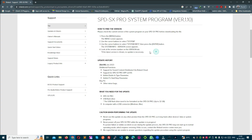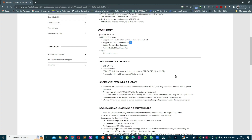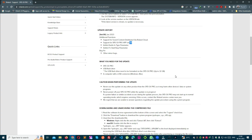इस page पर पहले से लिखा हुआ है: how to find the version, update history क्या है, कौन-कौन से bugs fix किए गए हैं। ठीक है, और इसमें 'What You Need for Update' section भी है — उसे ध्यान से पढ़ें।